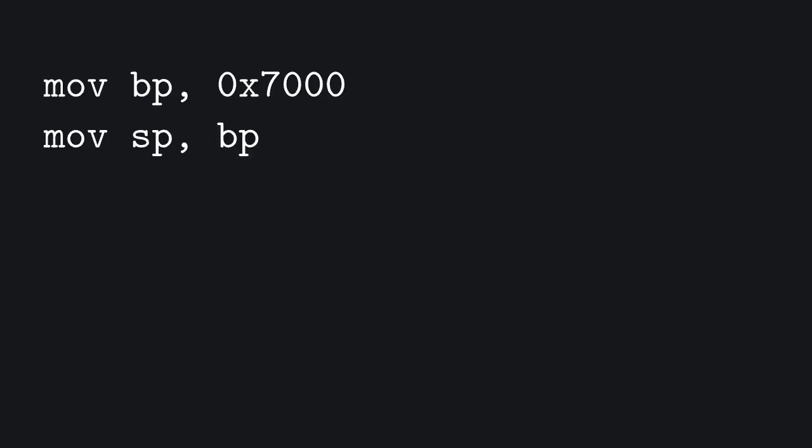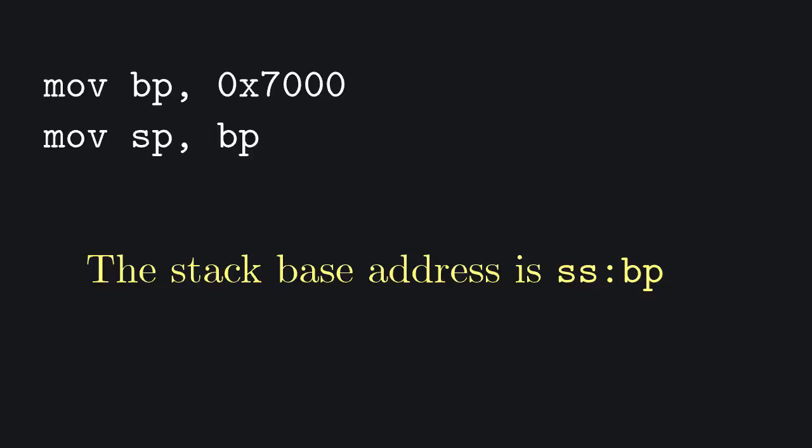Also, as you might imagine by now, when we were using the stack, the actual address of the base pointer was not simply BP, but rather SS offset it by BP.